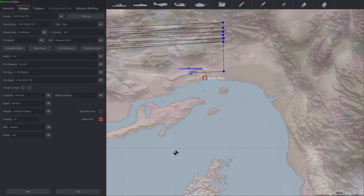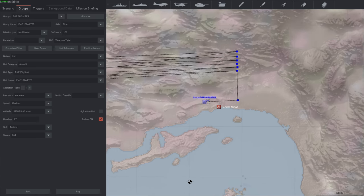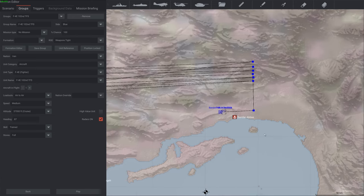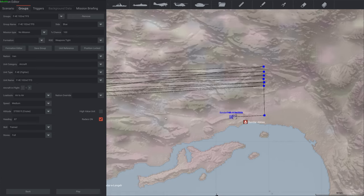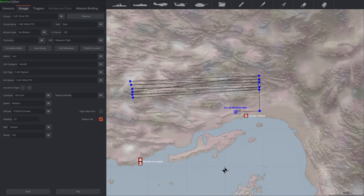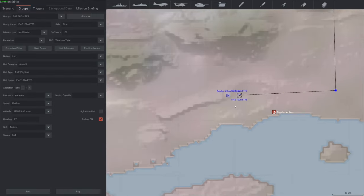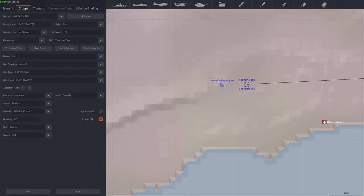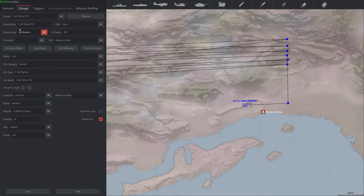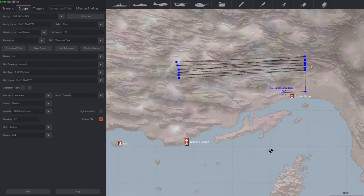In this case I created a group which is an F4E, a single F4E, and I also set up waypoints for it that I want the patrol route to follow, because I'll need those numbers to edit the file manually. So I have just a single airbase and the plane that I want with the waypoints set up the way I want the patrol to go.